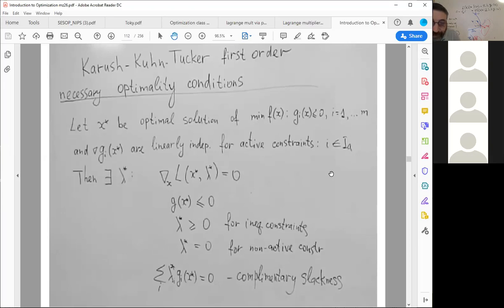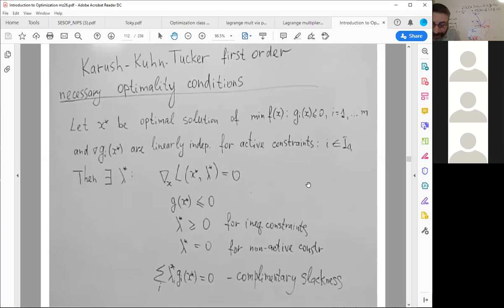About the active constraint — lambda can also be zero for active constraints. Yes, there may be degenerate cases when lambda is zero for active constraints as well.